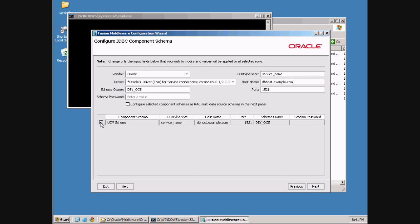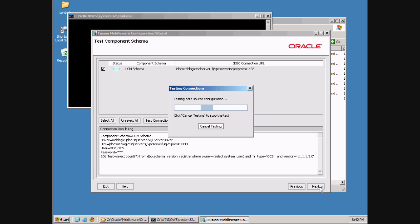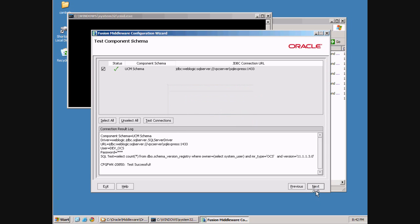We'll use the UCM schema. The UCM schema is using SQL Server in our case. The user is devocs and the password is the one we used when running the RCU to create the schema. The database name is ECM. The hostname is VPC server slash SQL Express — that's the hostname slash database server instance name. Port 1433 is the port number. Click Next. It's going to test our database connection. The test was successful. Click Next.